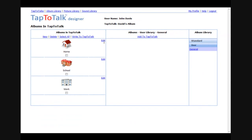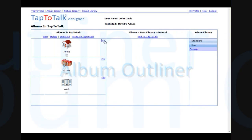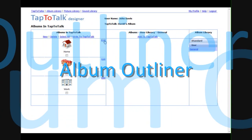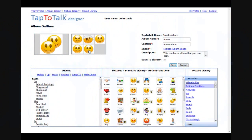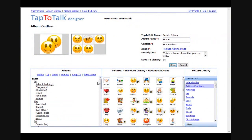The heart of Tap to Talk Designer is Album Outliner. In Album Outliner, you organize the flow of pictures in an outline. You click on a picture in the library and it gets added to the outline.